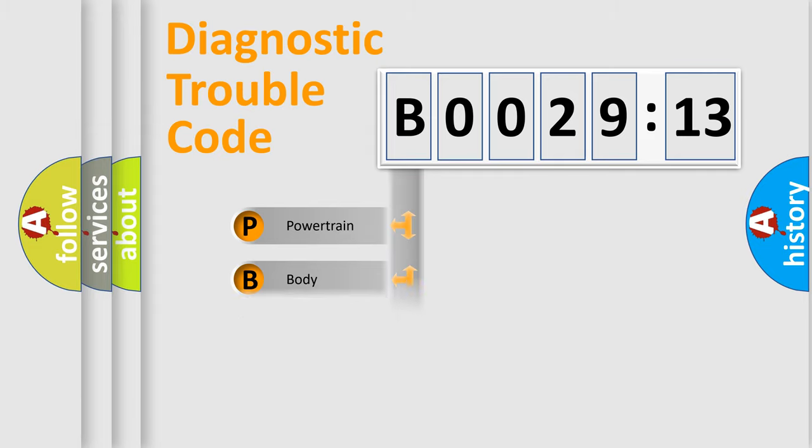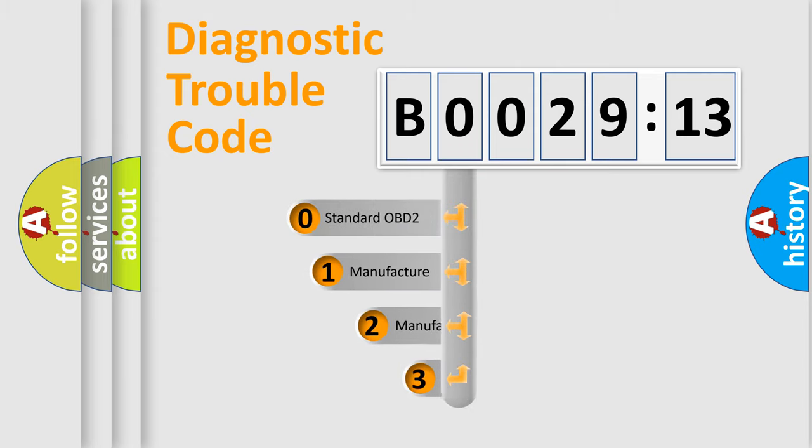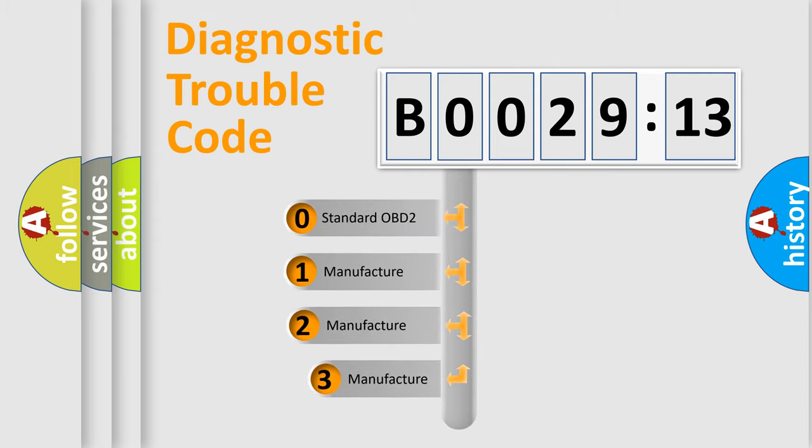Powertrain, Body, Chassis, Network. This distribution is defined in the first character code.